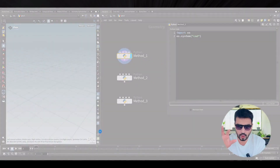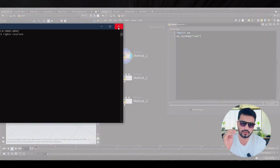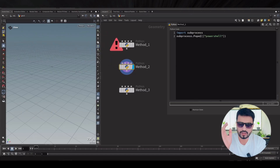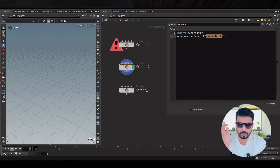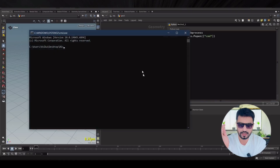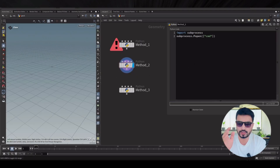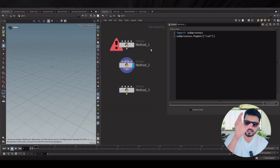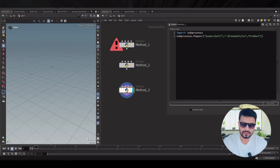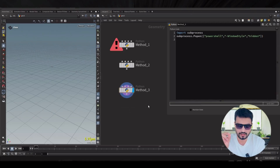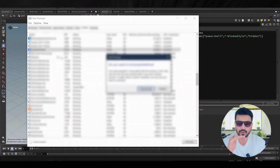Another method is subprocess — subprocess.Popen — which uses PowerShell. You can see it executing right here. They execute PowerShell without you even knowing.